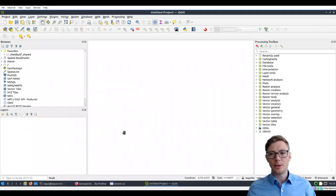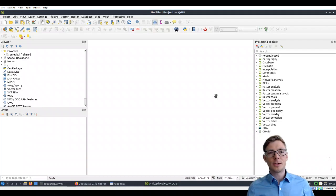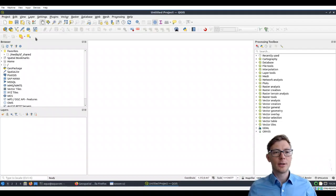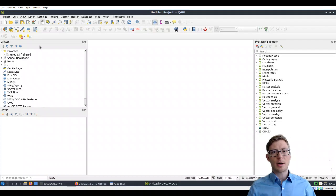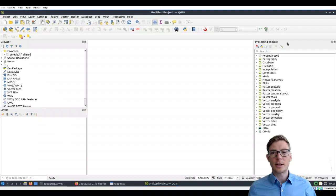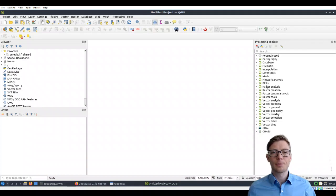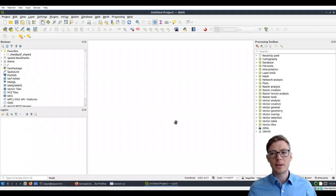This will create a new project. Let's familiarize ourselves with what you see here. You have several panels: the Browser panel, the Layers panel, and the Processing Toolbox panel. Here is the viewport where you're going to see maps later on.